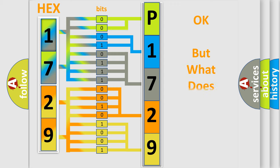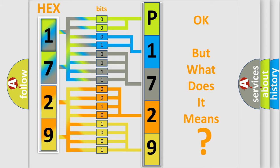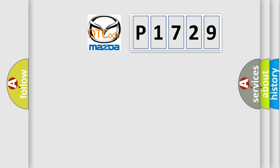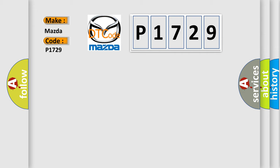The number itself does not make sense to us if we cannot assign information about what it actually expresses. So, what does the diagnostic trouble code P1729 interpret specifically for Mazda car manufacturers?